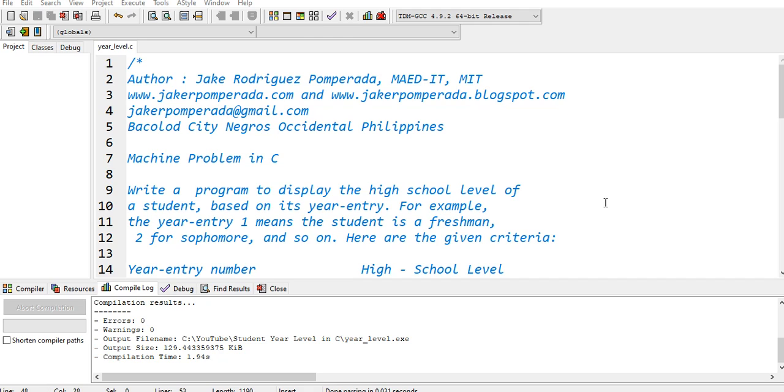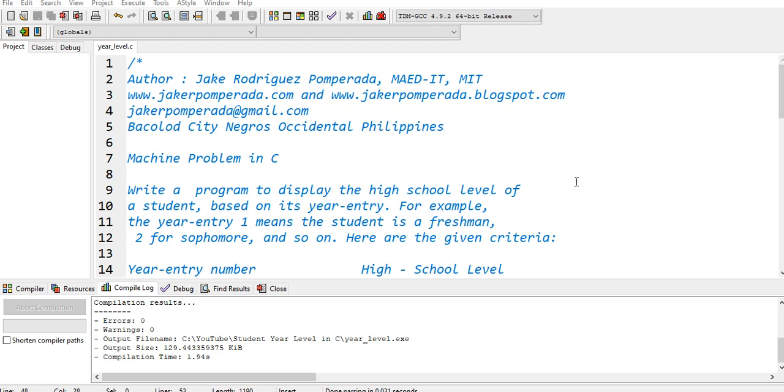Hi there everyone, this is your friend Jake. In this tutorial video we will solve a machine problem using C programming language. Before we start, I would like to say thank you very much to all my subscribers. If you are new to my channel and you like this video, please hit the like button. Don't forget to share and please support my channel by clicking the subscribe button. So let's get started.